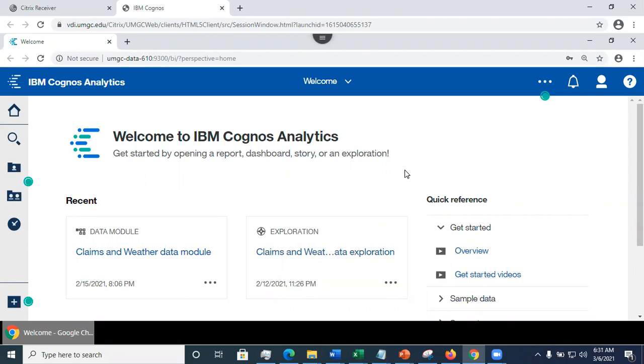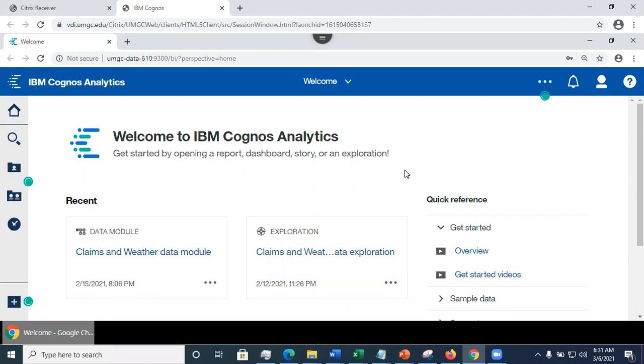In previous videos, we looked at creating data explorations where you can gain insights from your data, such as driver analysis and more. However, we could not change how the visualizations appear.